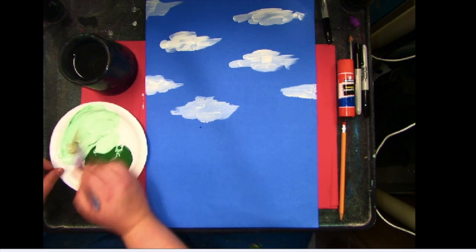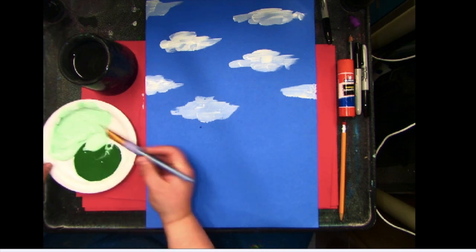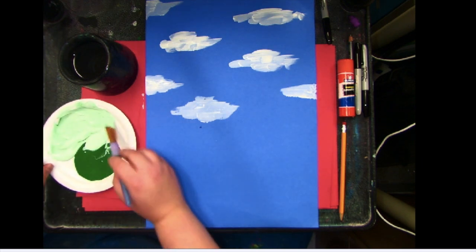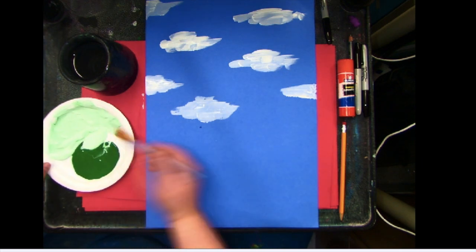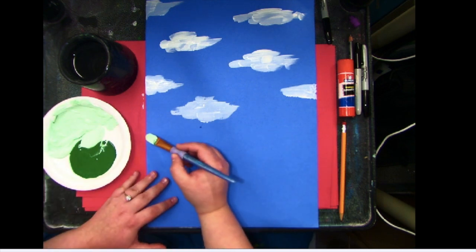If you need to draw it out in pencil first, that's fine, but I'm just going to go for it. Why not?